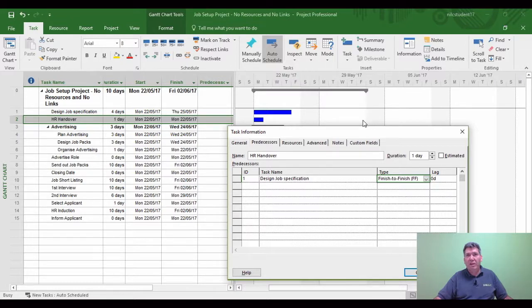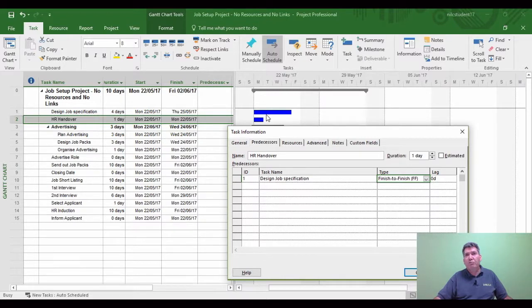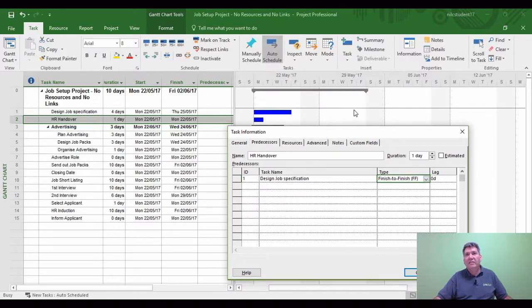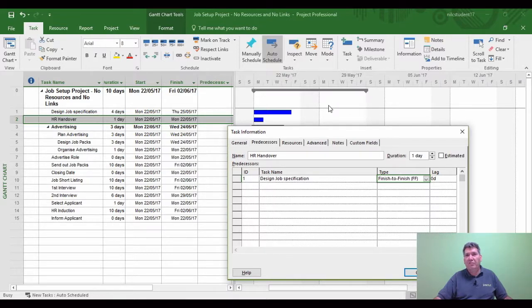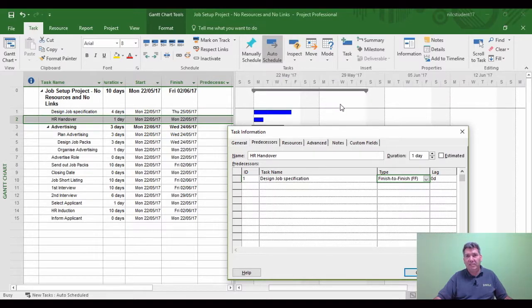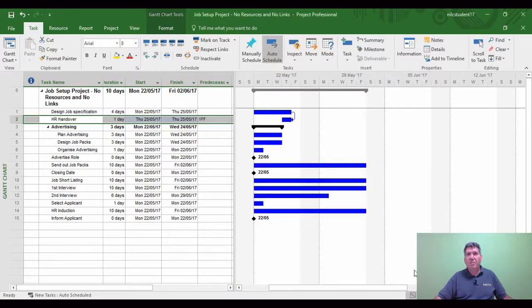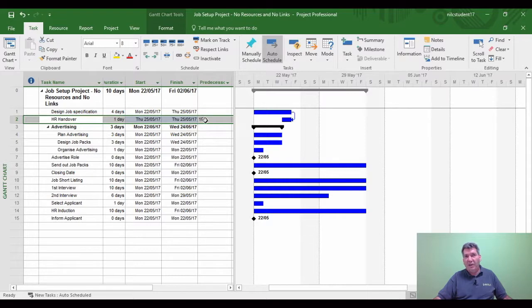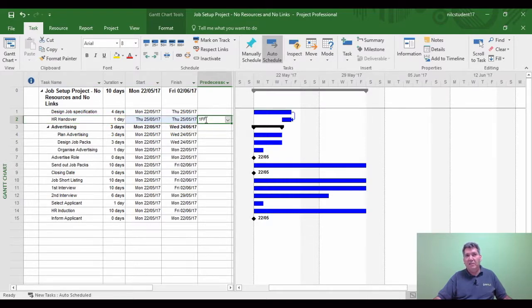For example, task 2 could be a 10-day duration. If this is a 10-day duration, the blue bar would come over here. If I choose Finish to Finish, the predecessor, which is task 1, would then join task 2, which is the successor. It depends on the length of duration. Let's look at the visual. They both finish at the same time, and you can see 1FF, so task 2 is linked to task 1 as a Finish to Finish.